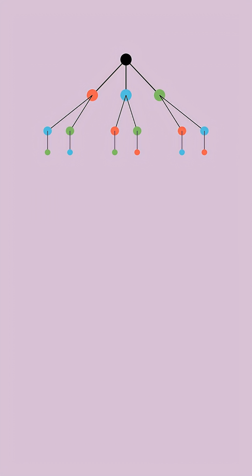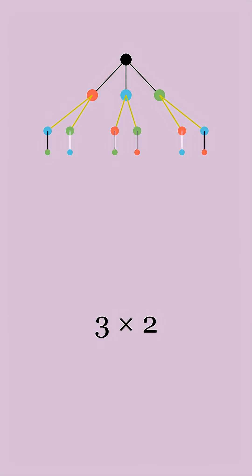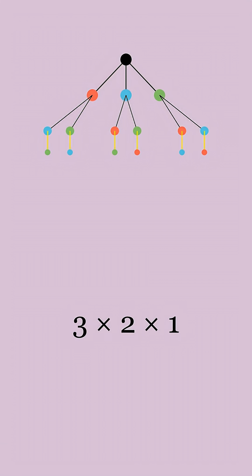To count the number of combinations, we simply need to count all the branches in this tree. You can see that first it splits three times, then every branch splits twice, and then it doesn't split at all.